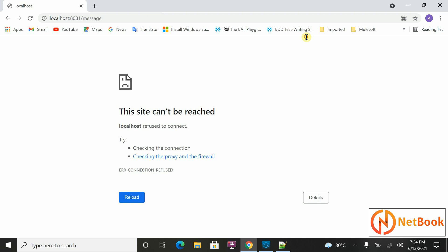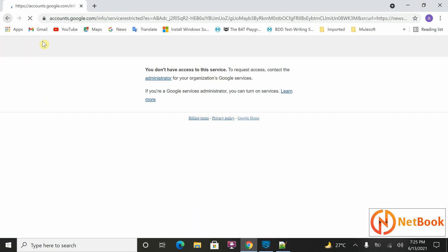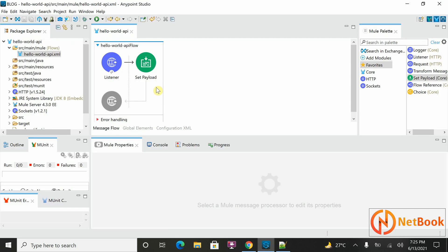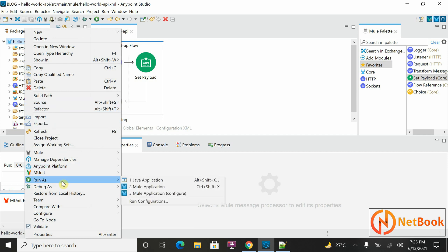Now can I click this URL and test it? No — you can see the site cannot be reached. Why? I just implemented a solution but it's not working. The reason is you need to run this application first. Running means you need to deploy this application in the Mule runtime. Right-click on the application and go to Run As > Mule Application.